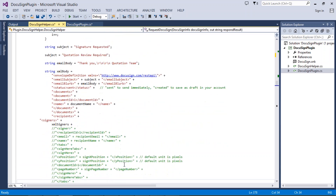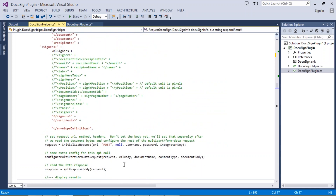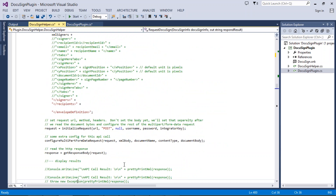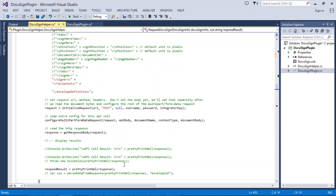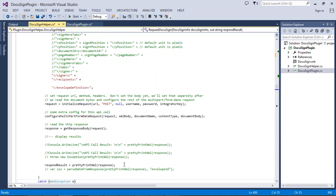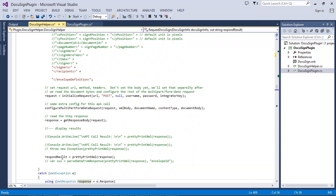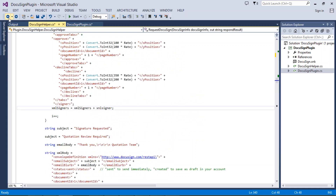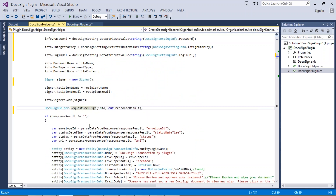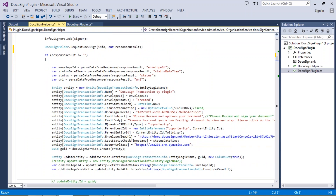We initialize the request again, which will send it and return a response body indicating whether it was sent or not. We capture that result. Back in the main DocuSign method, once we get the response result, we create an envelope status record in our CRM for that particular record, so we can see in the DocuSign transaction entity that the document was sent. We create a DocuSign transaction record in our CRM.